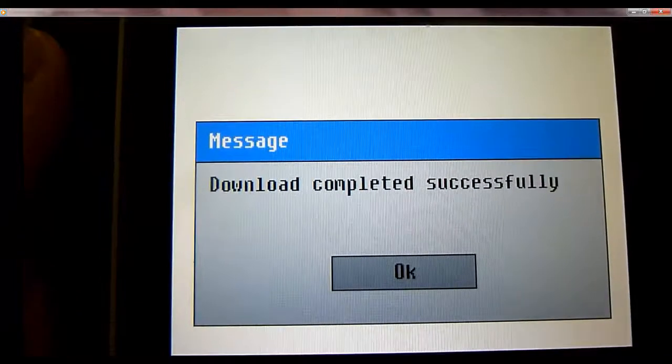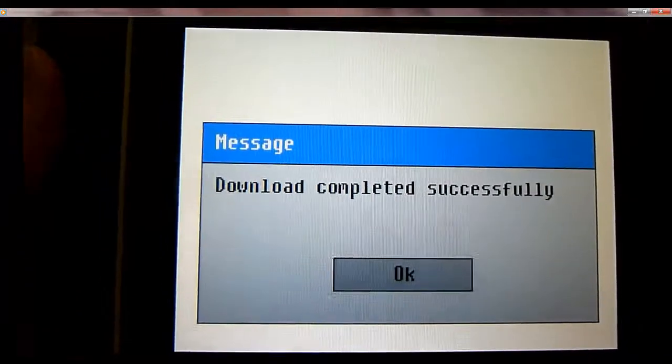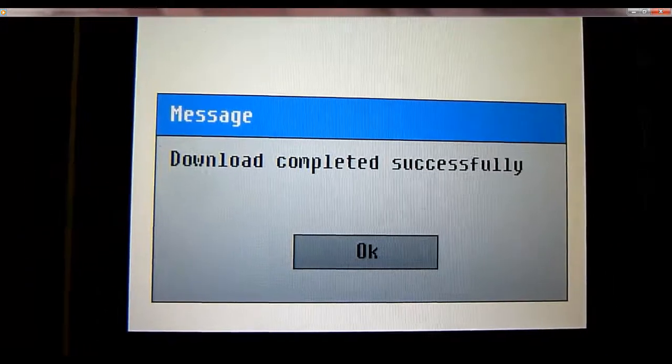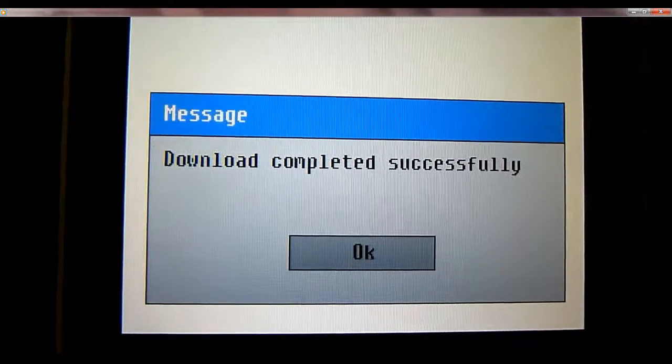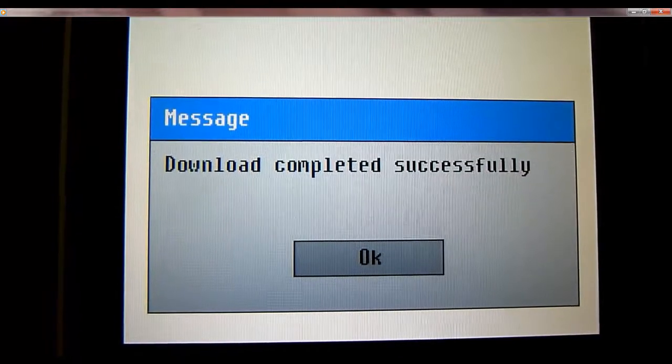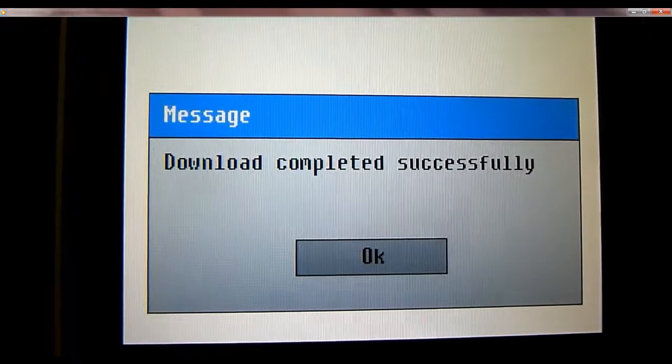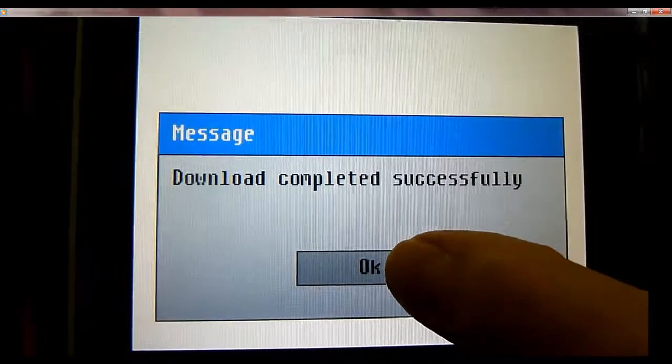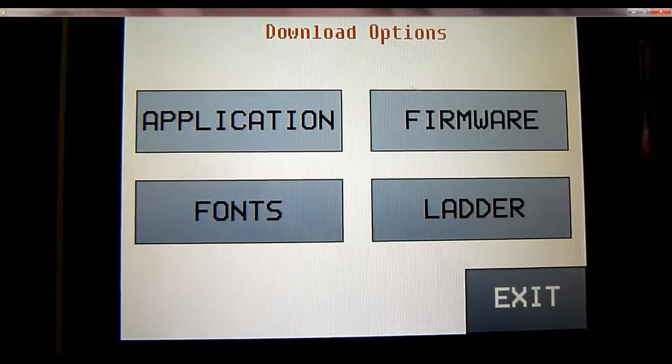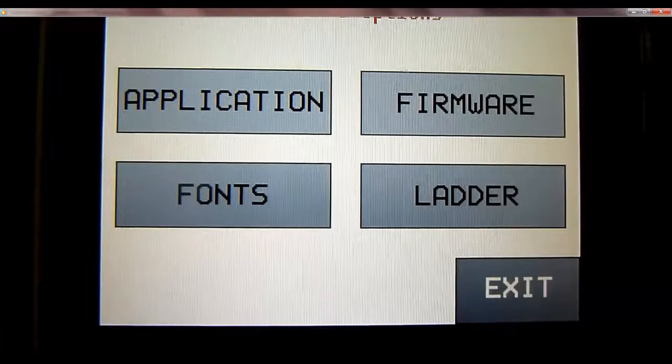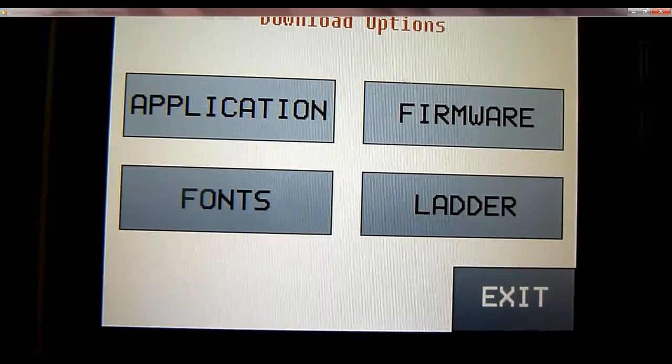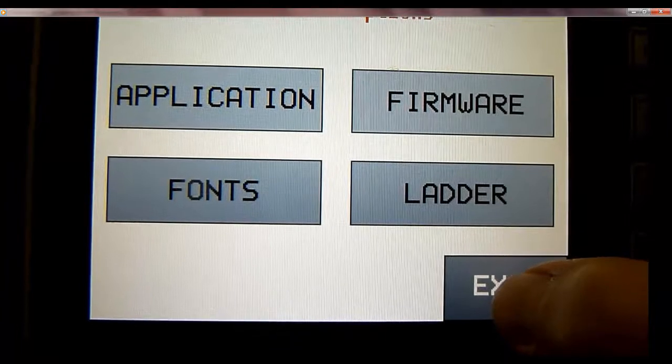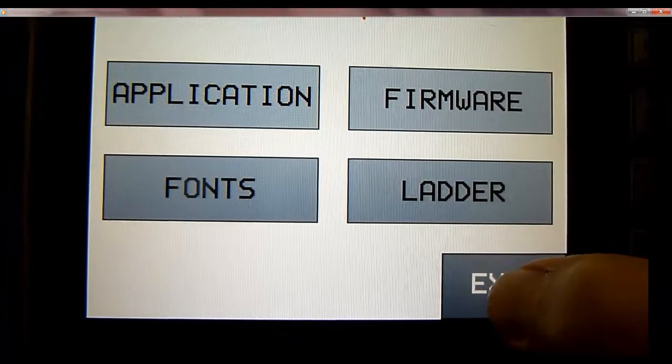The unit is done loading the application from the jump drive. You just get a message here that says download completed successfully, so you click OK. If you don't need to upload anything else from the jump drive, you can go ahead and hit exit and it'll just boot up the program.